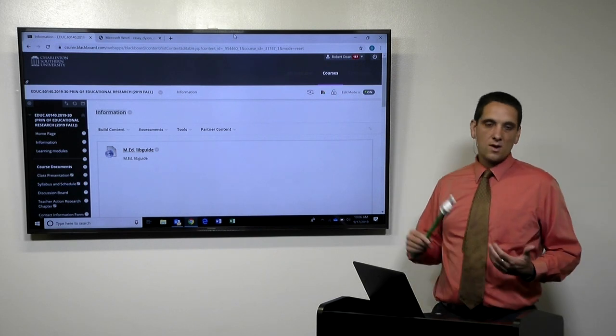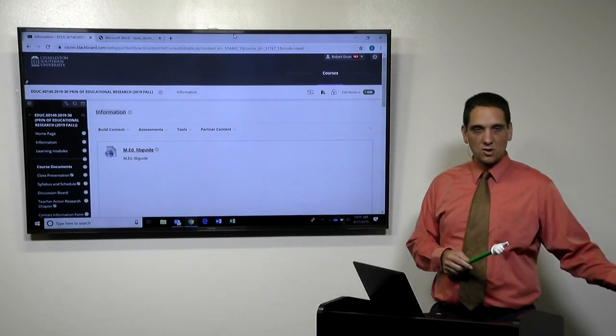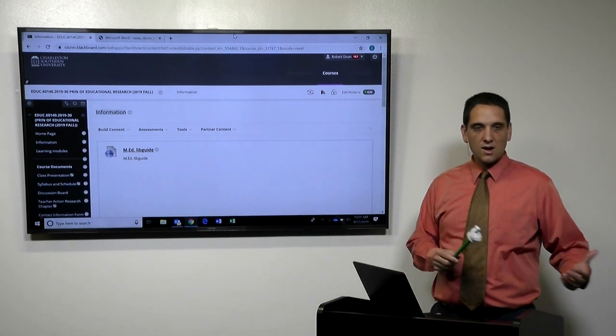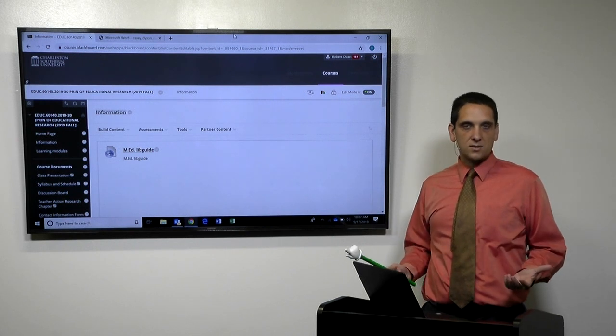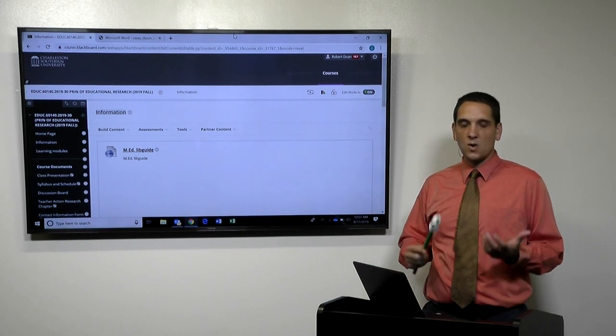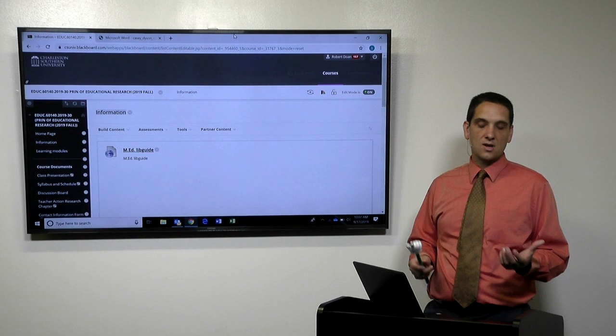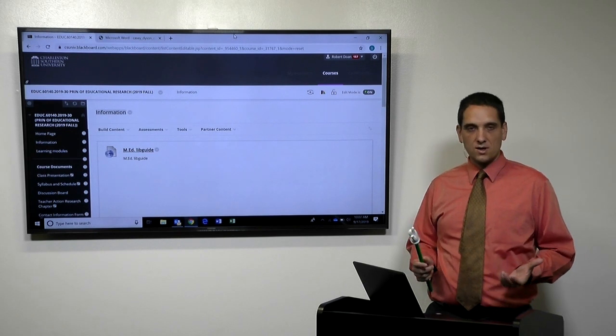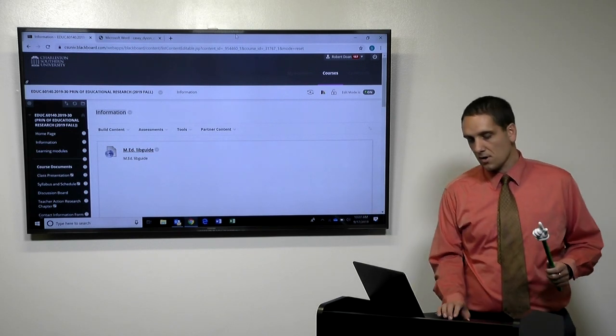And I'll show you where you kind of see how that is for the learning modules. But our goal, working with the library systems and the writing center, is just to support you as much as possible. Because we want to help you be better phys education teachers and coaches by using research.